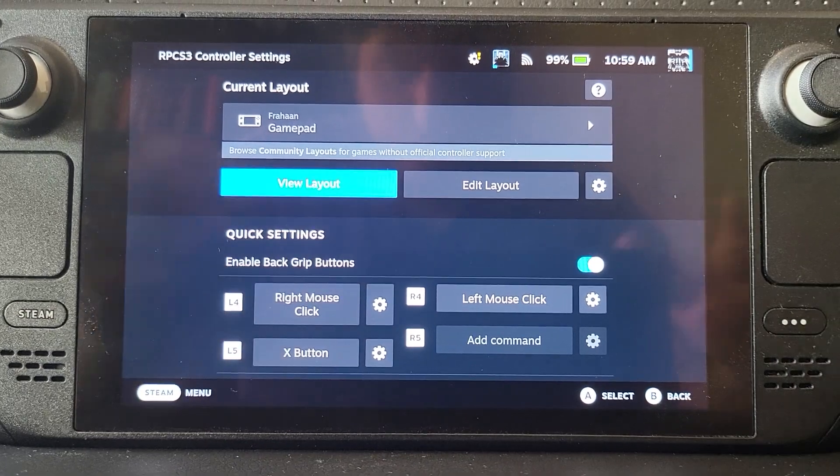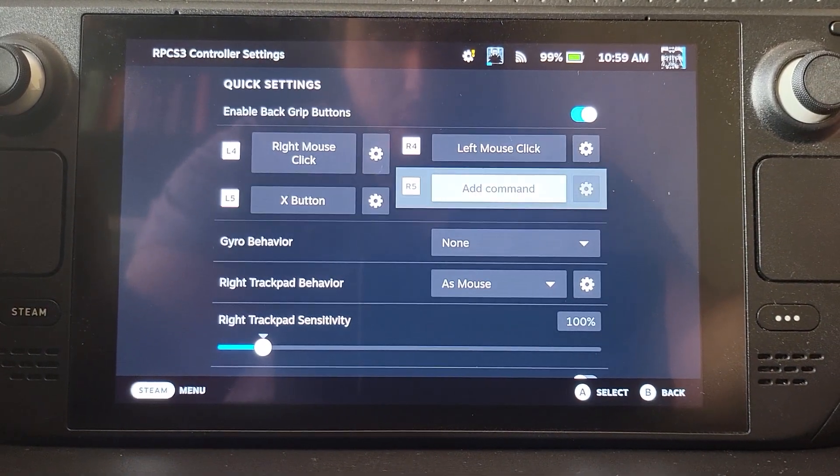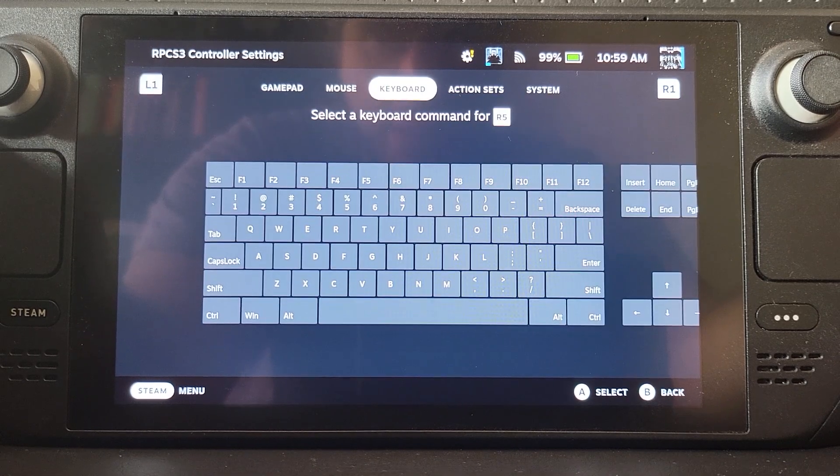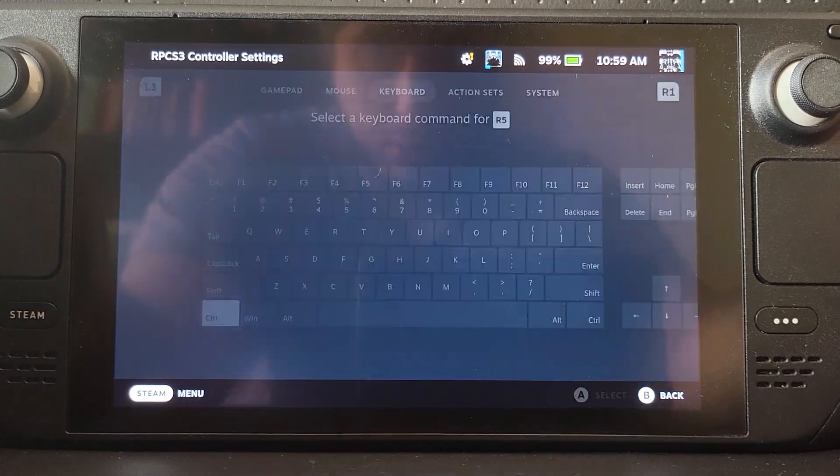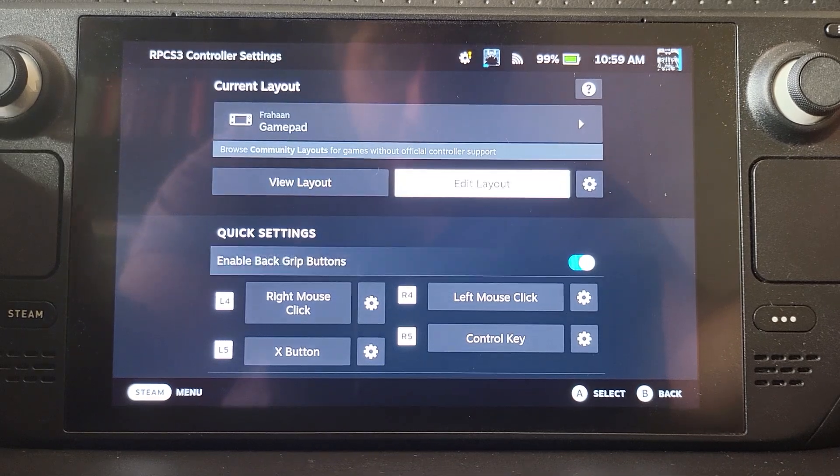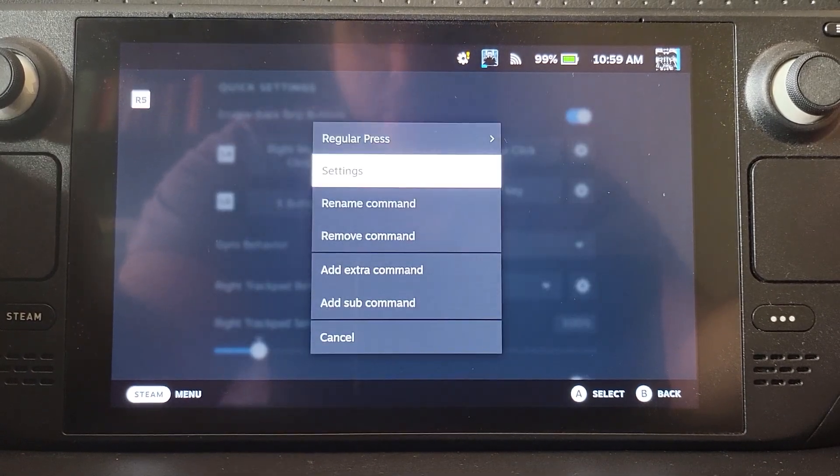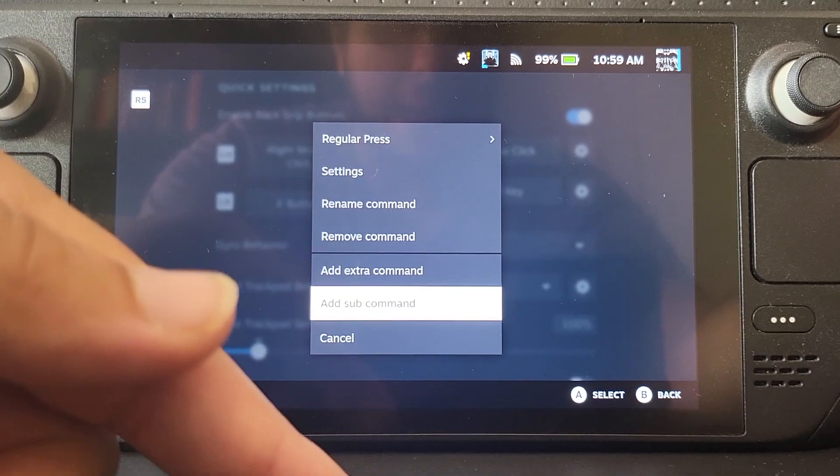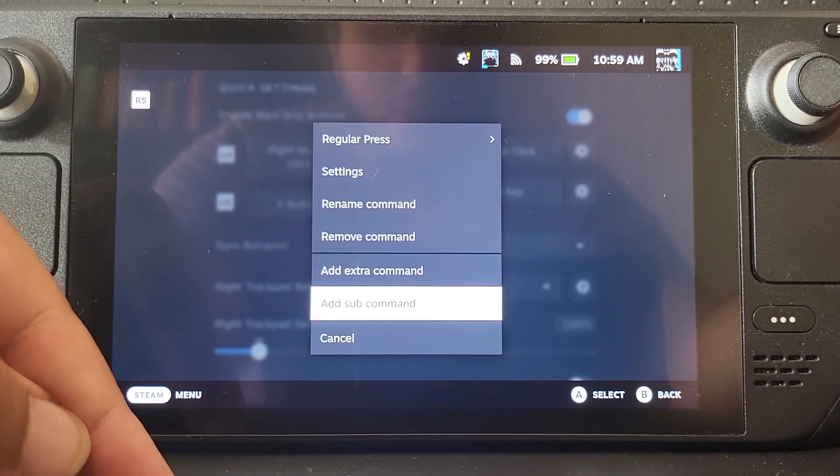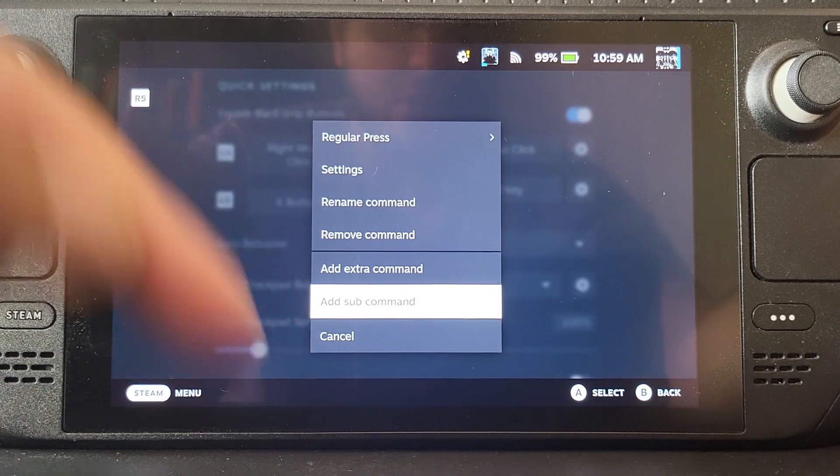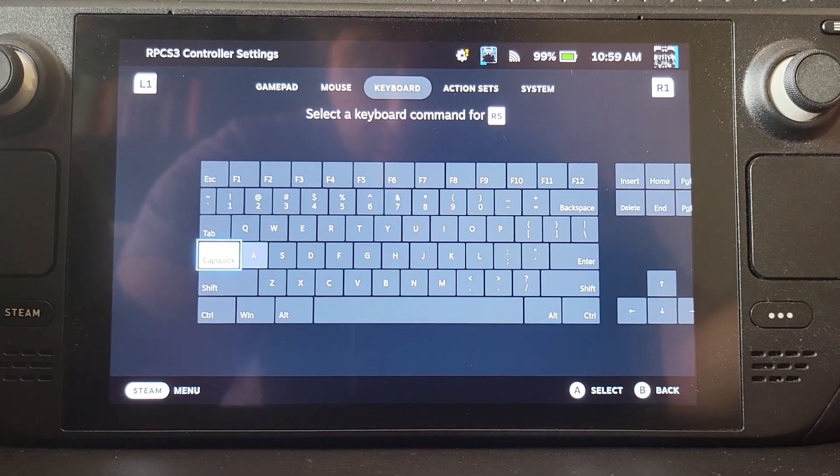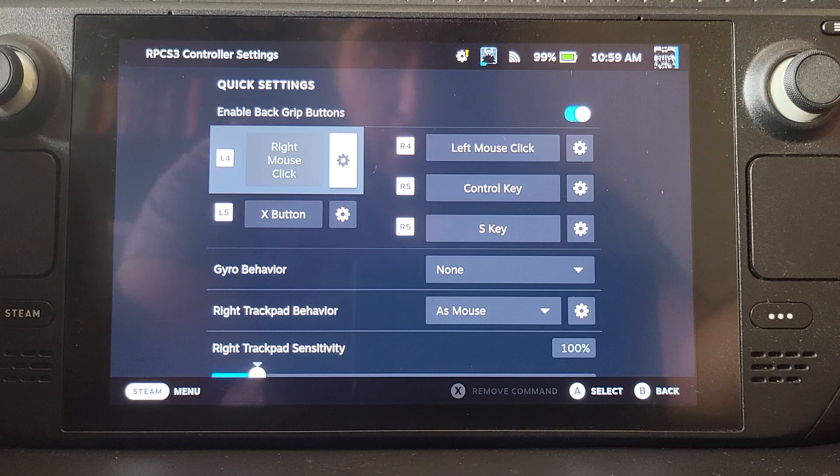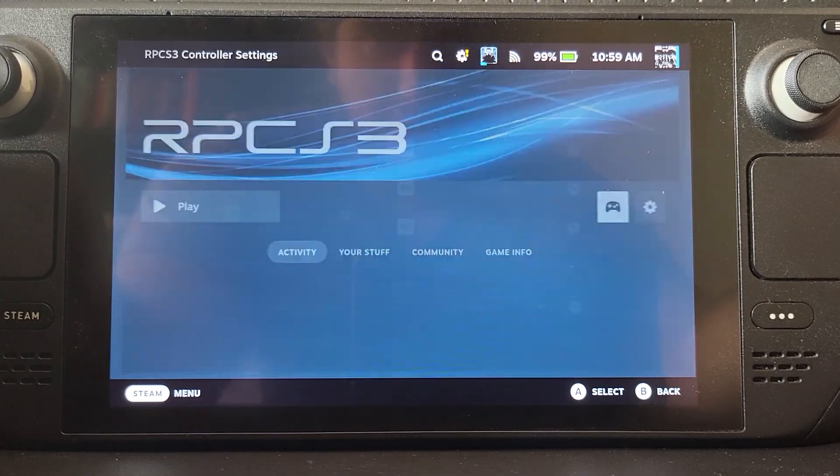Go to your controls, go to R5, select that, and for the command go to Control. Now press the gear icon and press Add Sub Command. What that will mean is you'll press Control internally, and you'll press the other command which is going to be the S key. So press the S key, and now we have R5 set to save in RPCS3.